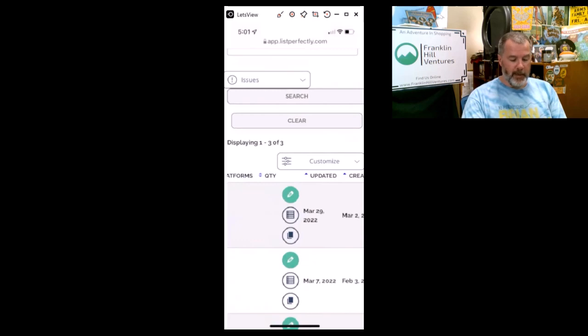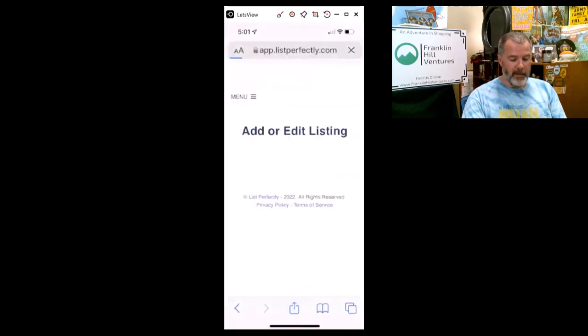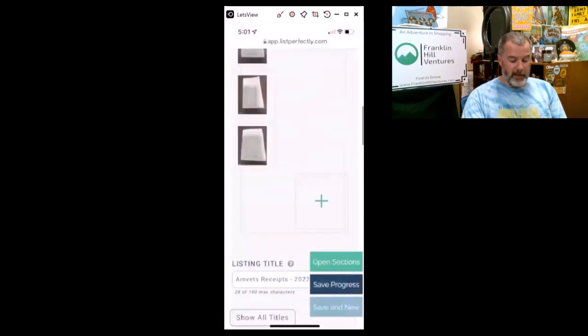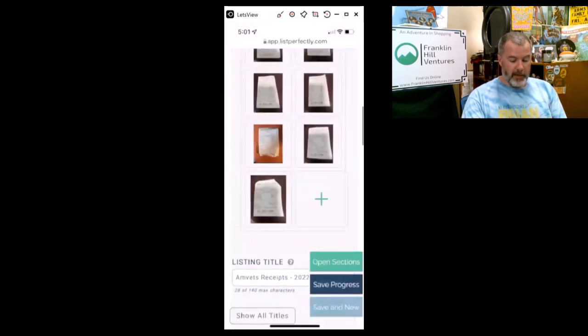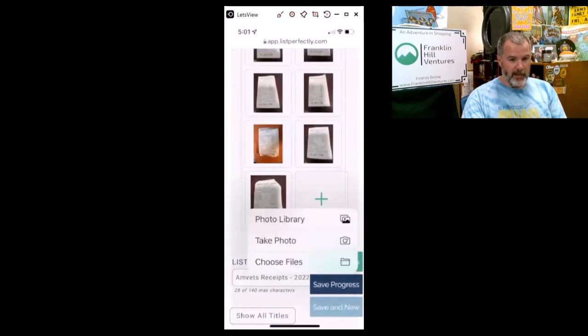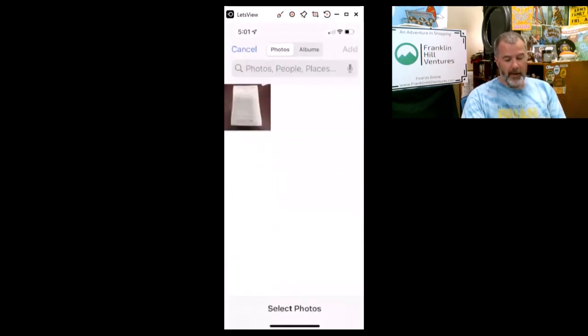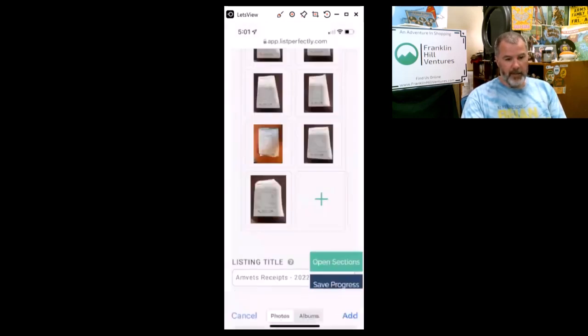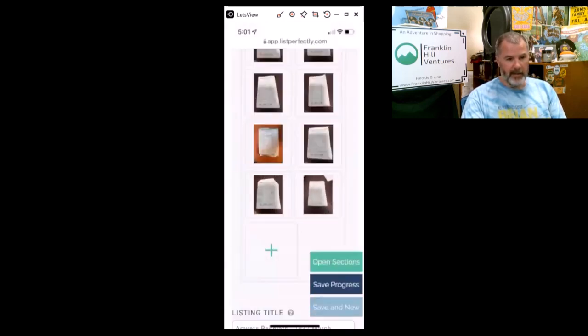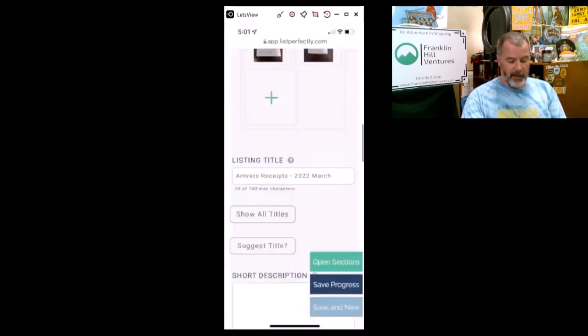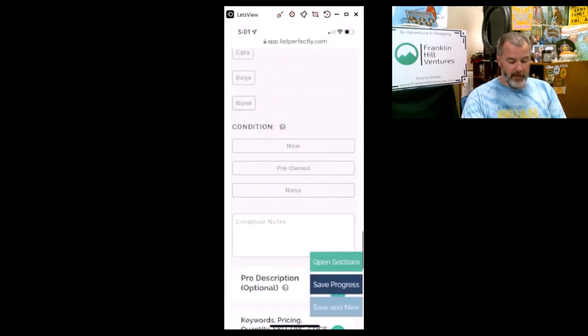We will edit this listing I've already created, and then we will just click on the plus and we will select from the photo library. We will select that receipt, add it, and then it will pop in there, and then I'll just save this.